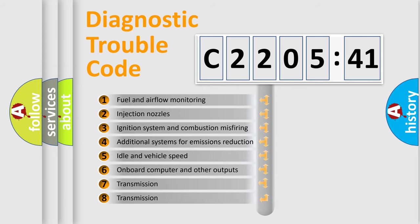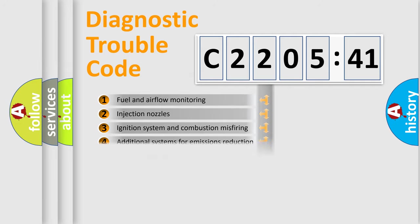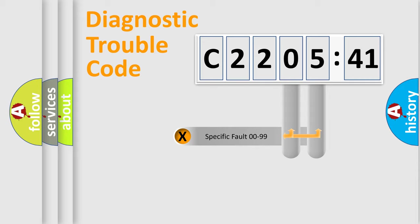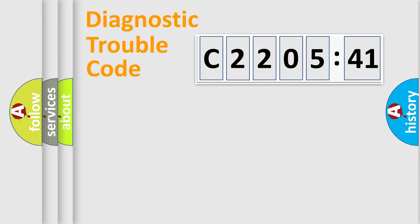The third character specifies a subset of errors. The distribution shown is valid only for the standardized DTC code. Only the last two characters define the specific fault of the group.